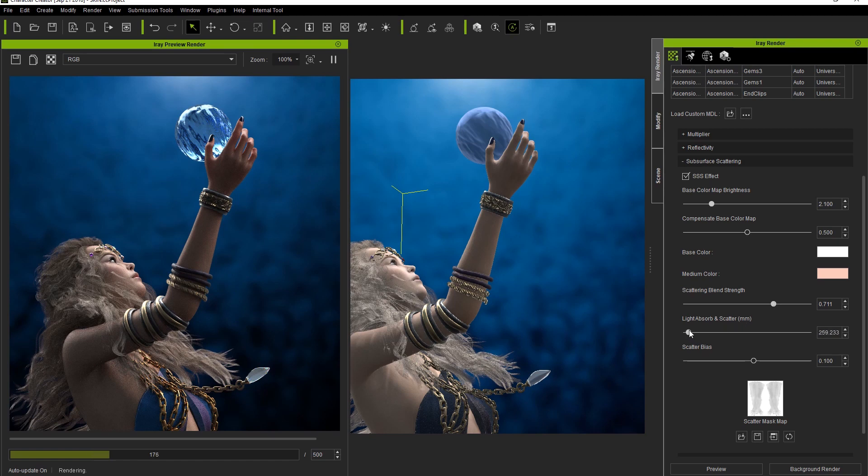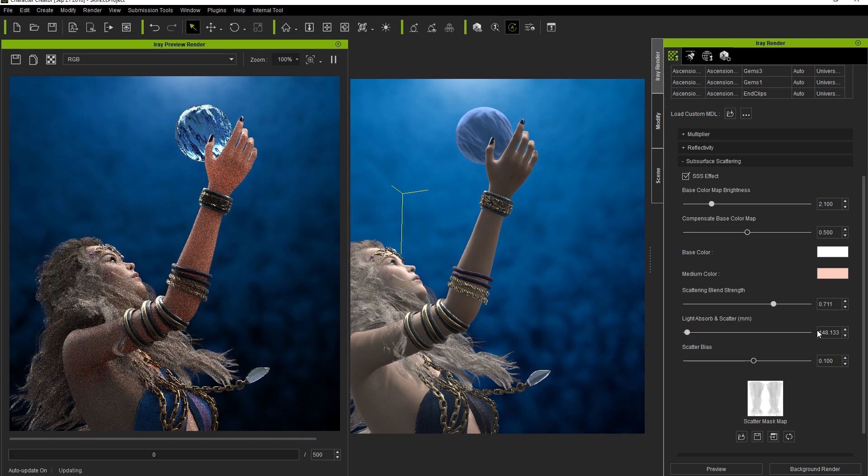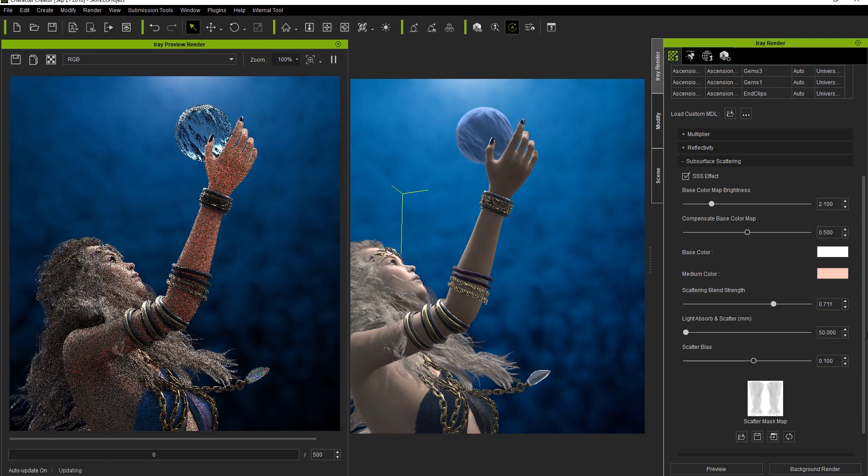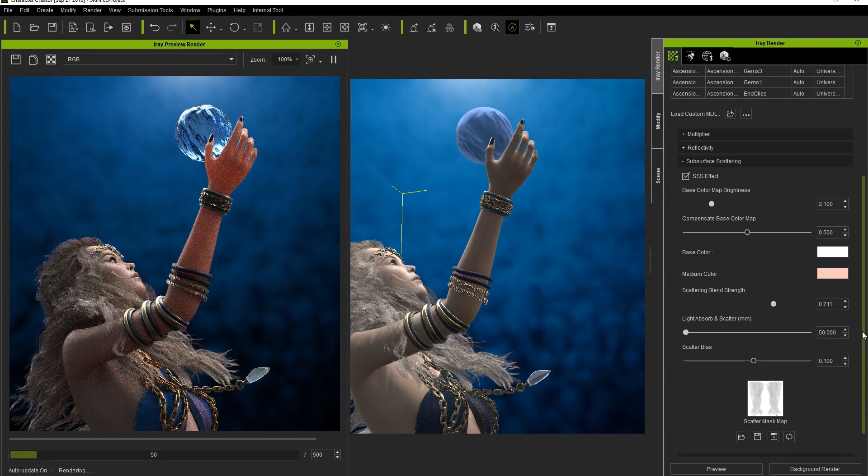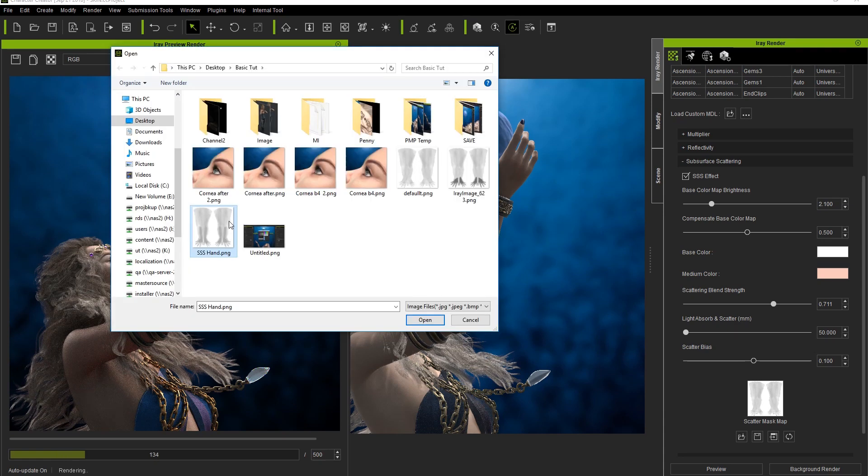Even a slight increase here has a significant effect on the forearm in particular. In order to strengthen or decrease this effect on particular areas of the arm mesh, you can use the Scatter Mask Map to dictate which areas of the mesh will have the strongest effect.